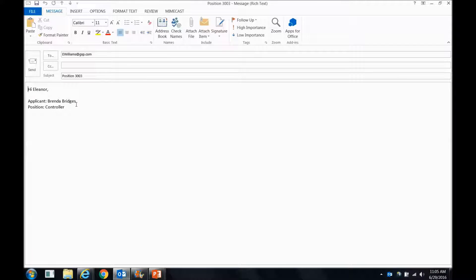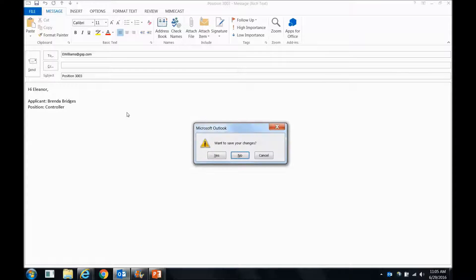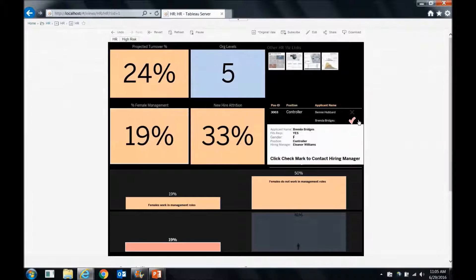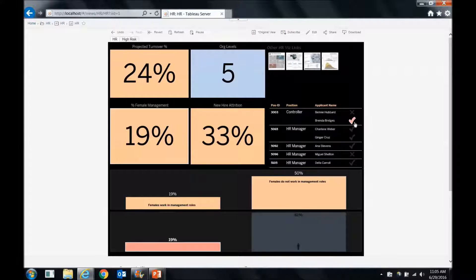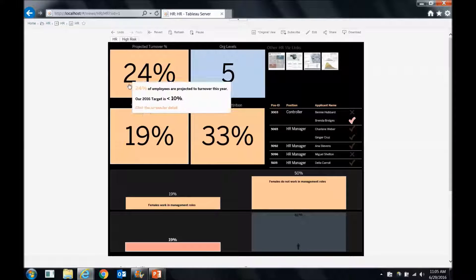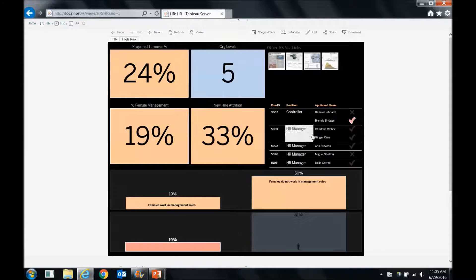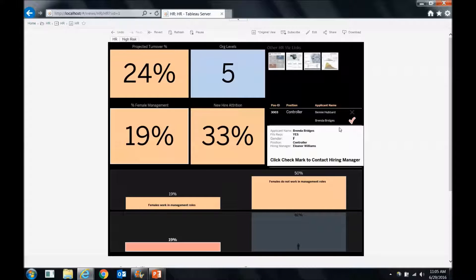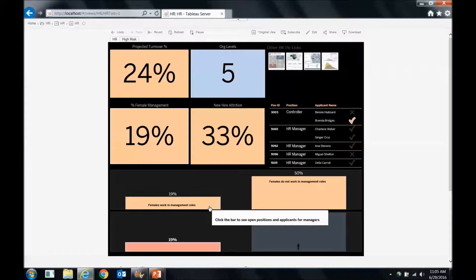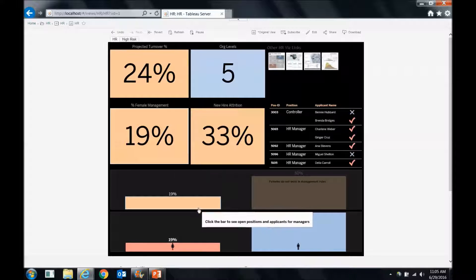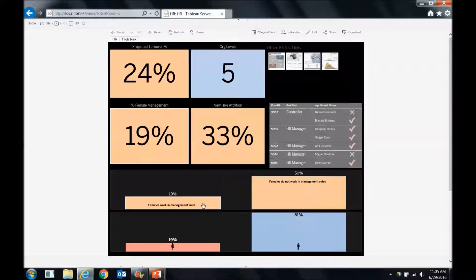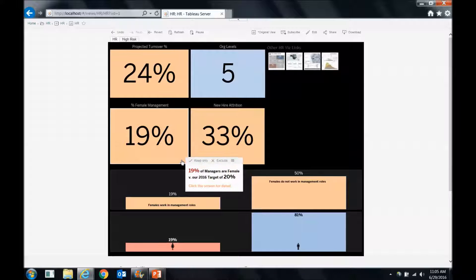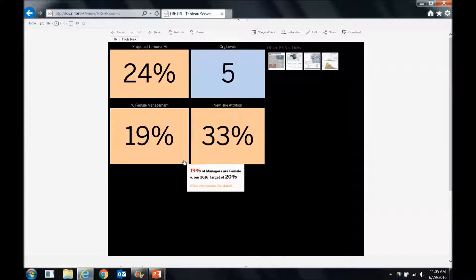Say, hey, we'd like to be involved in this. If she's truly a fit, let's expedite the hiring process. So in this case, we've taken analytics all the way through to driving some action. We've contacted the hiring manager. We want to be involved in speeding that process up so we can change this female management percentage, get it closer to 50%.